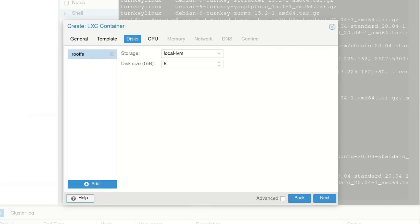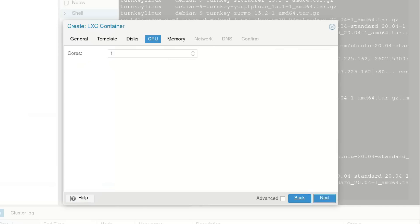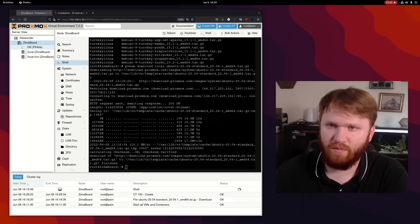Next, for disks, local LVM is fine. The disk size, let's up this to something like 32, just give us a little bit more wiggle room. And we're good to go.